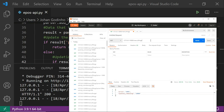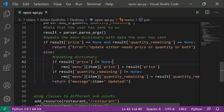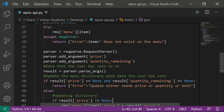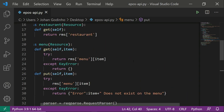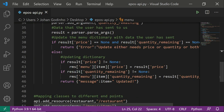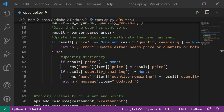We still need to go through two more methods: a POST request and a DELETE request. Once we're done with those we will have created a RESTful API that allows us to Create, Read, Update, and Delete — which is pretty cool. Now that the PUT request is working fine, let's explore how we can delete a menu item using the API.